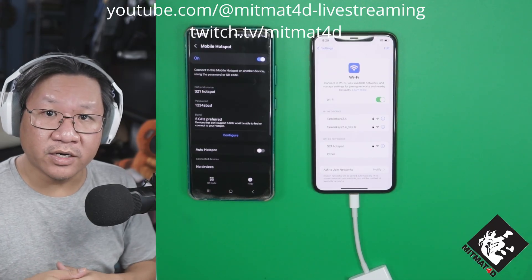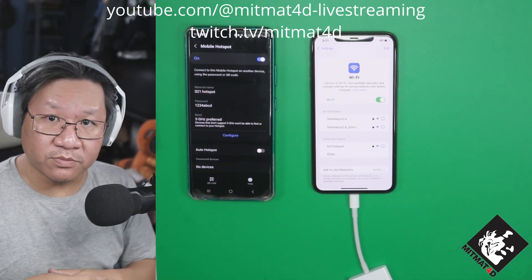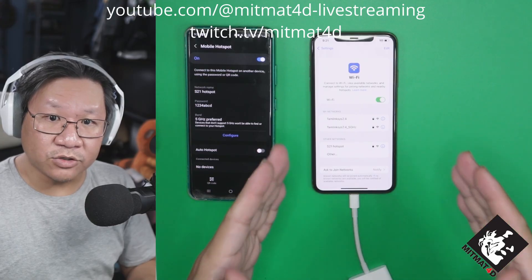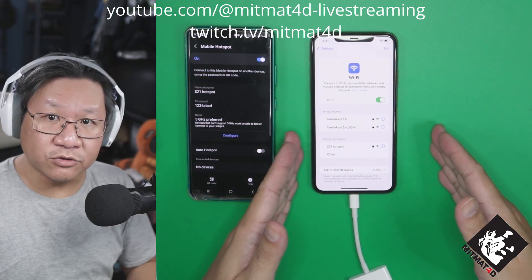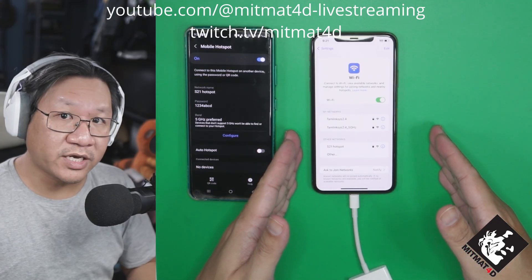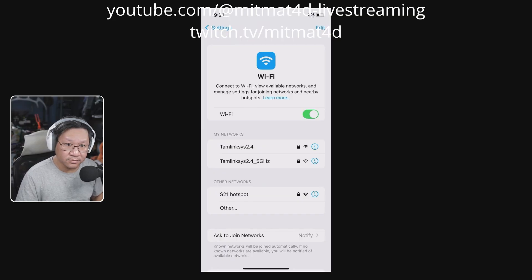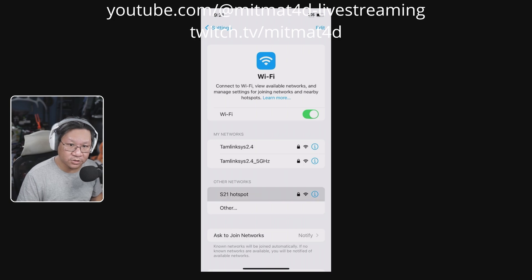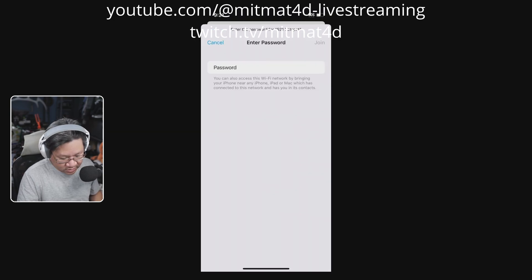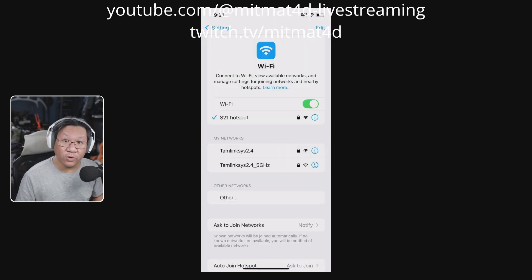Now that the S21 is in hotspot mode, we will use the iPhone to connect to that Wi-Fi. We select the S21 hotspot, enter the password, and now we have connected to the hotspot of the Samsung S21 Ultra.